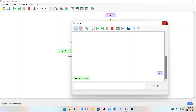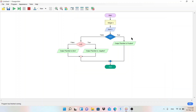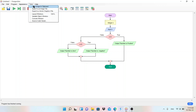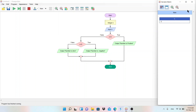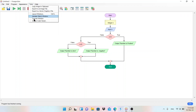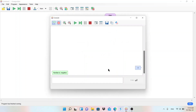If you enter zero, it will display 'Number is zero' — that's how the flowchart works. You can go to Tools and copy the image to the clipboard, or use Export Image to save and send the flowchart. You can also view the Variable window to see the entered value, and click on the Console Window to display the output — for example, 'Number is negative.'